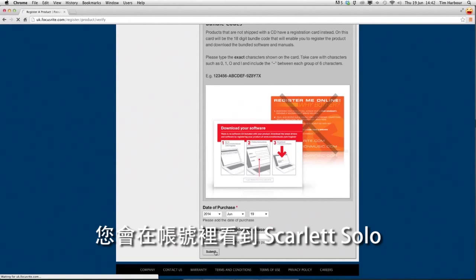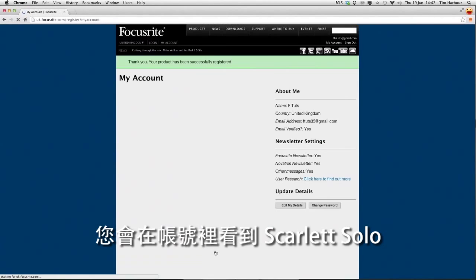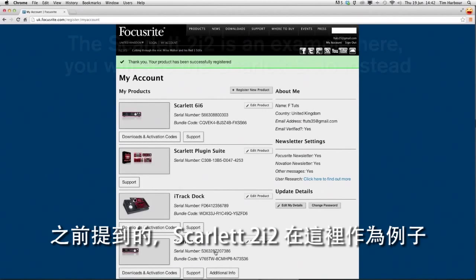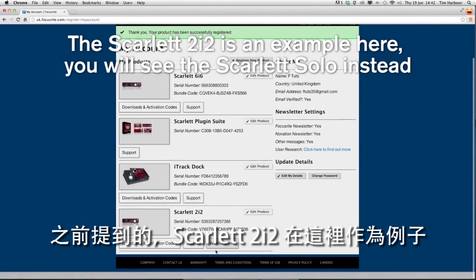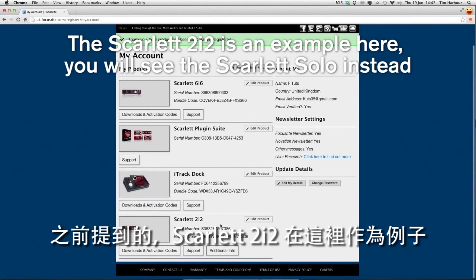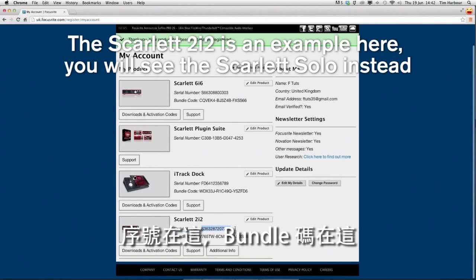You'll see in your account the Scarlett Solo. As I mentioned before the Scarlett 2i2 here is being used as an example and your serial number is here and your bundle code is here.